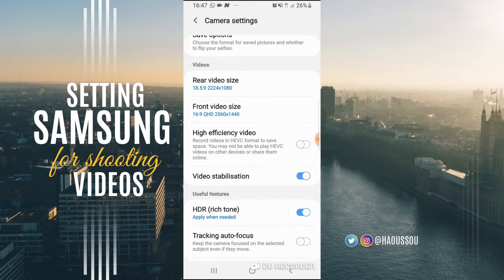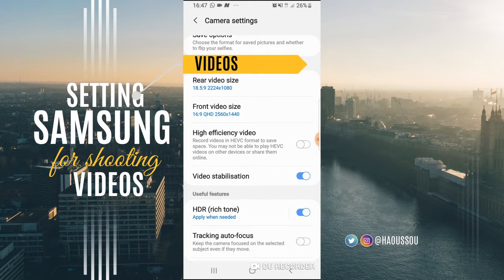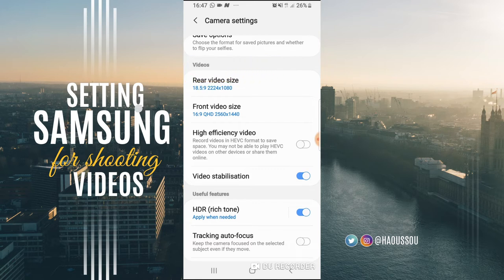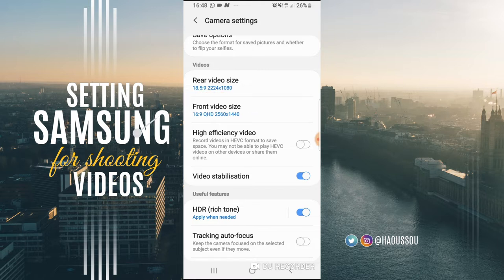But today, because we are focusing only on the video setting, I'm just going to focus on the video setting. So I go to the video setting, and in the video setting you got rear video size and you got front video size.